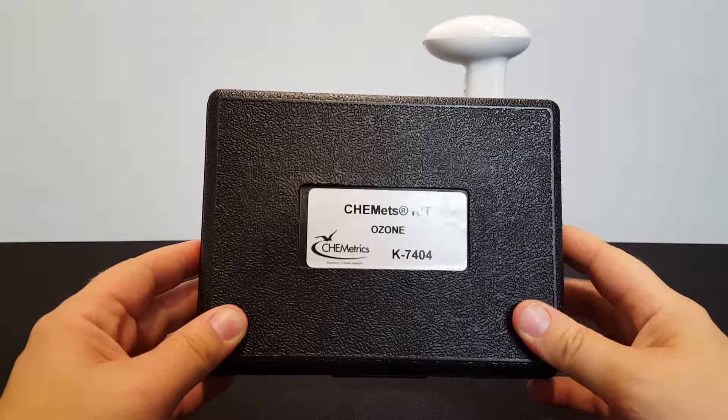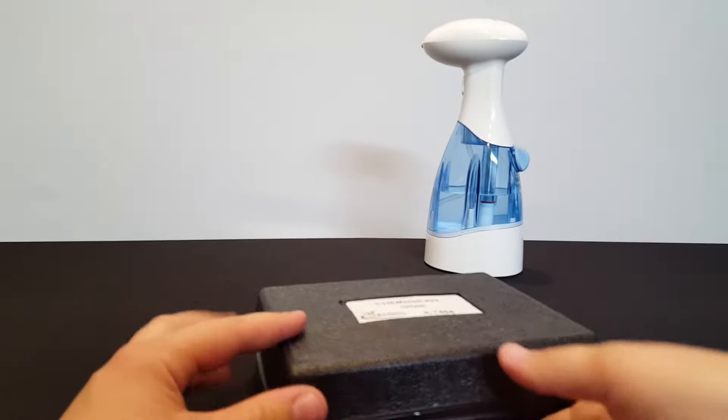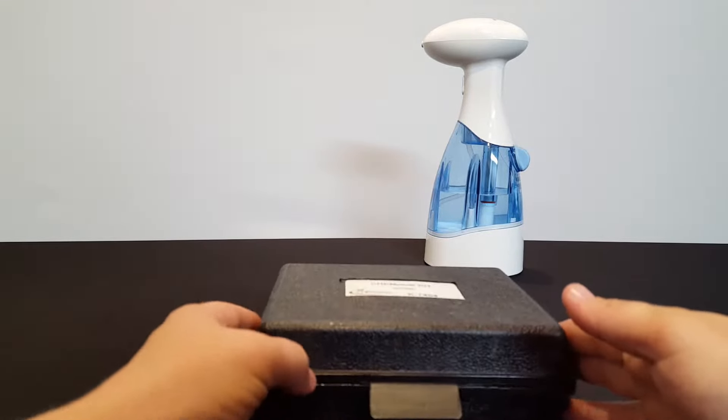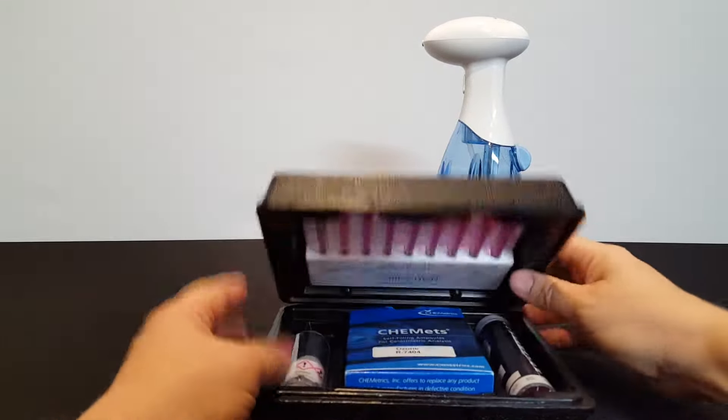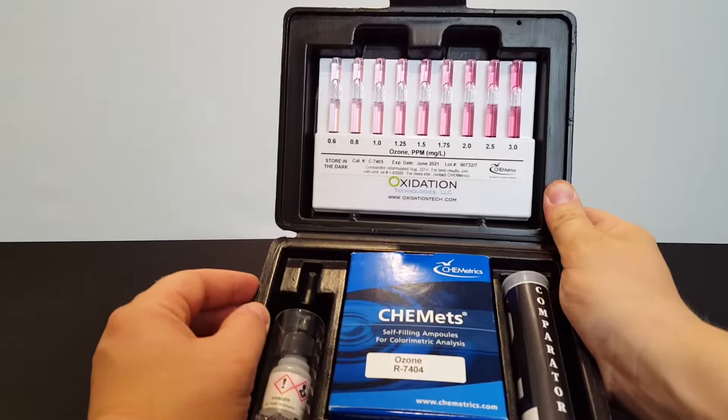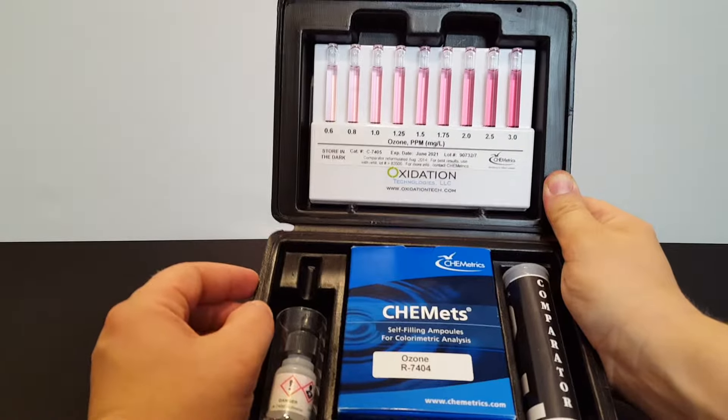This is the K7404 Dissolved Ozone Test Kit. When you open the kit, you can see that there's multiple items included with it.